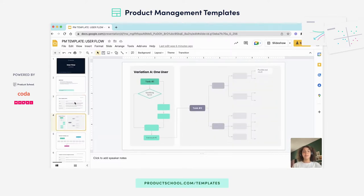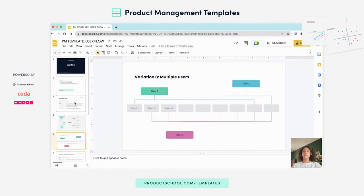In this template, you can use two variations of user flows: one that only represents one user and another that represents multiple users. It is up to you to decide which one you'd like to use.